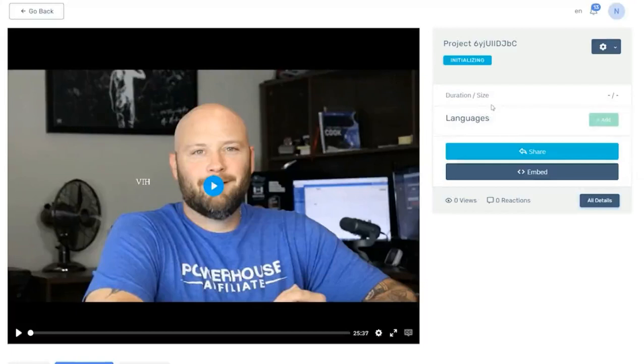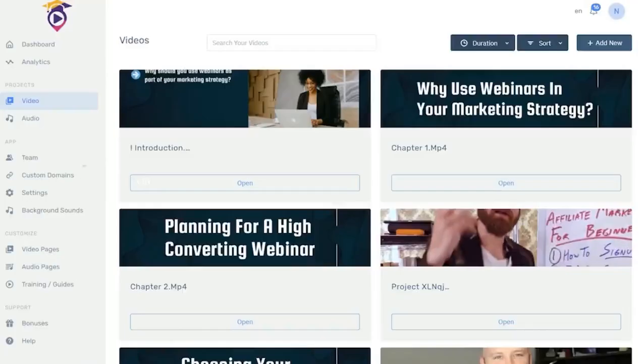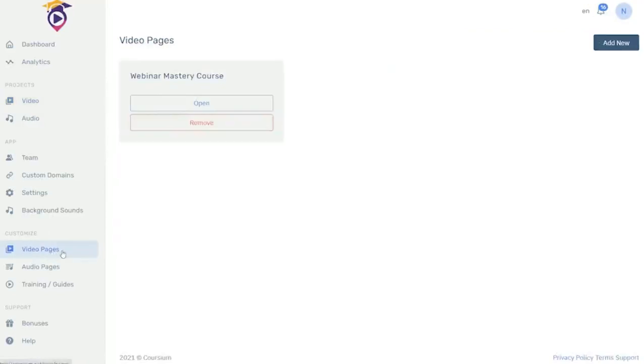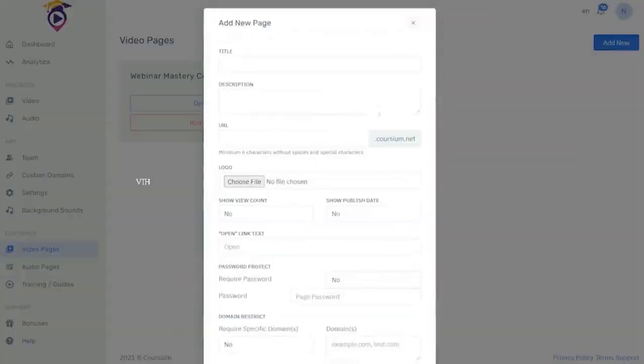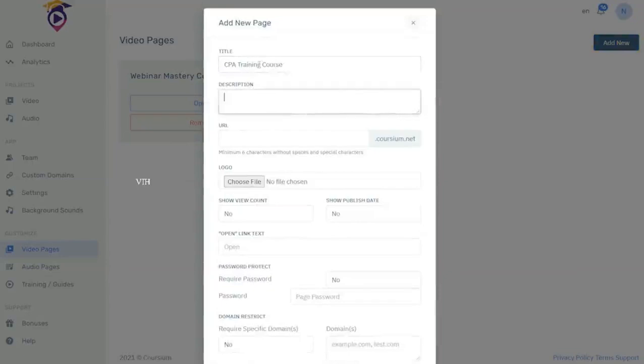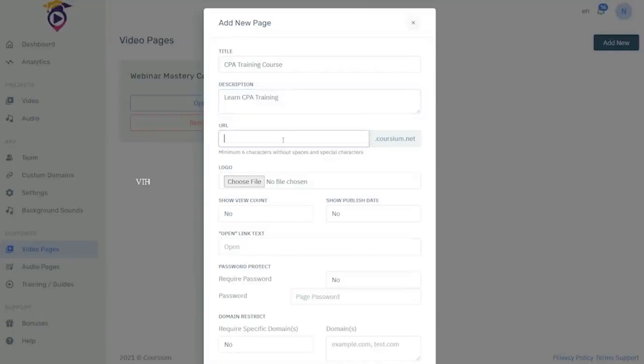Now step two is to create your video page. Click on video pages. We're going to add one now. We're going to call this our CPA training course. Description could be CPA training and then we can give it our own subdomain location CPA training.